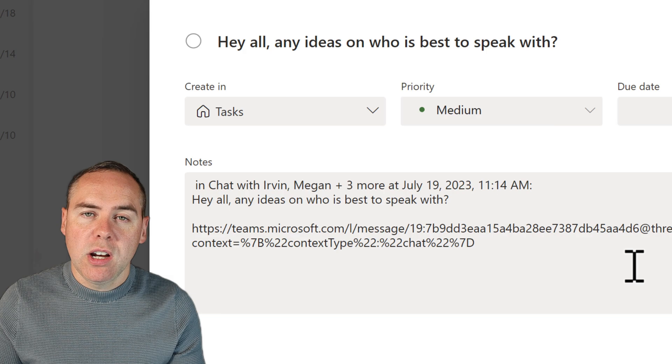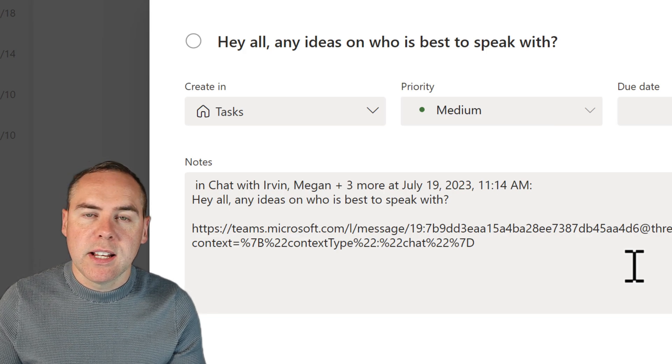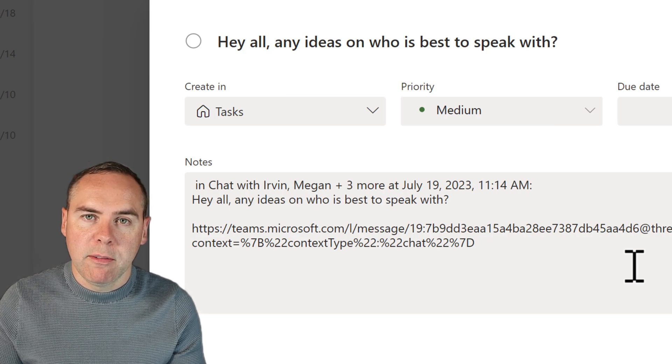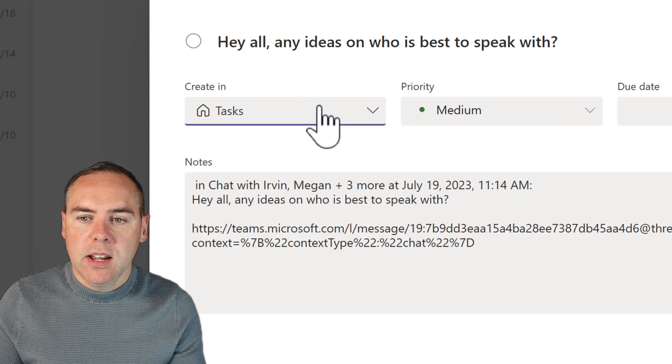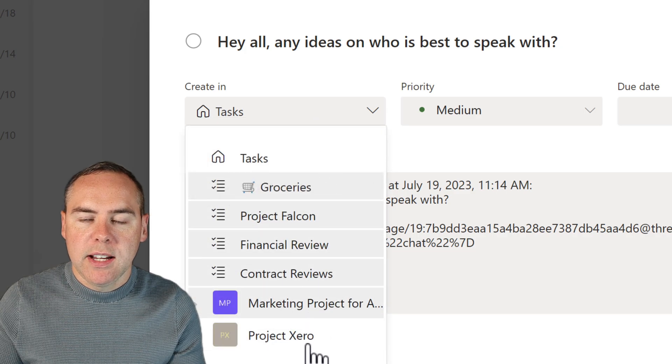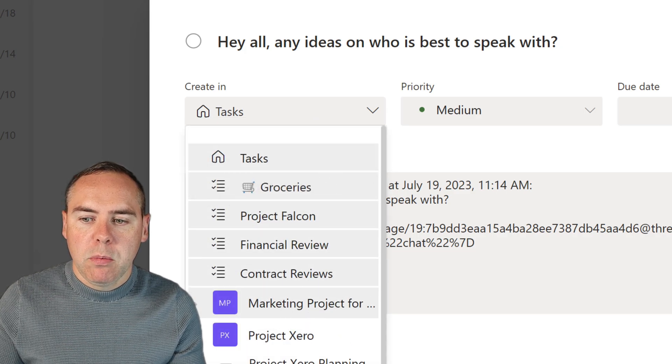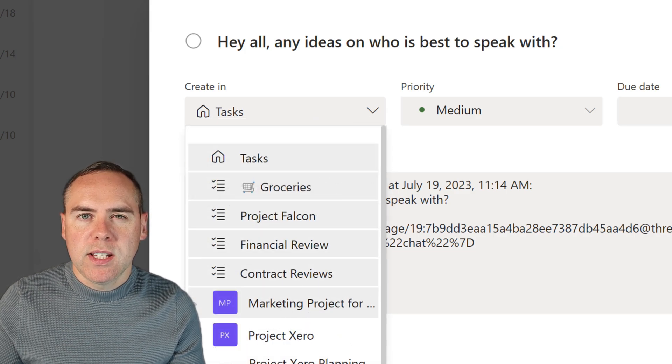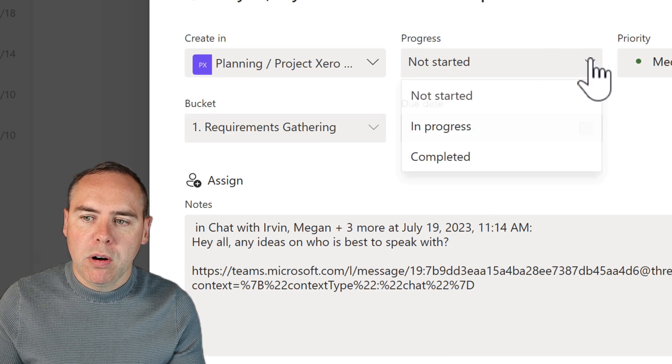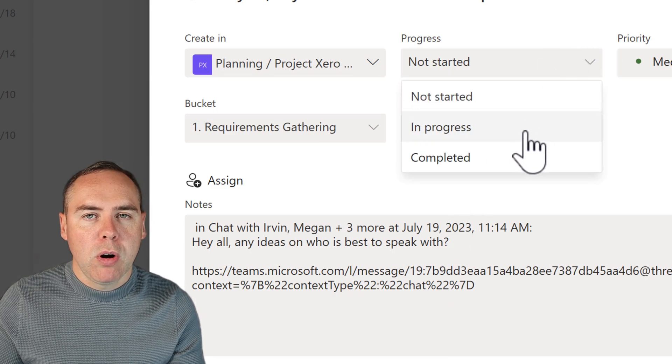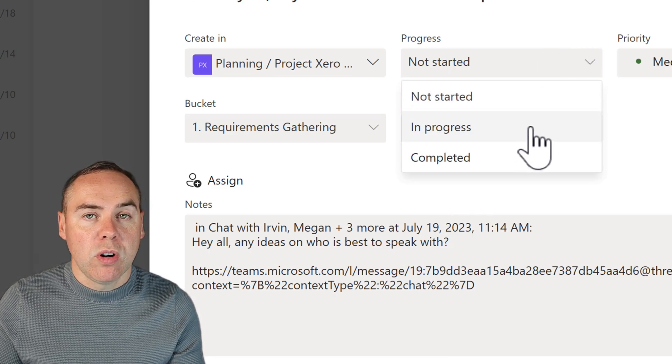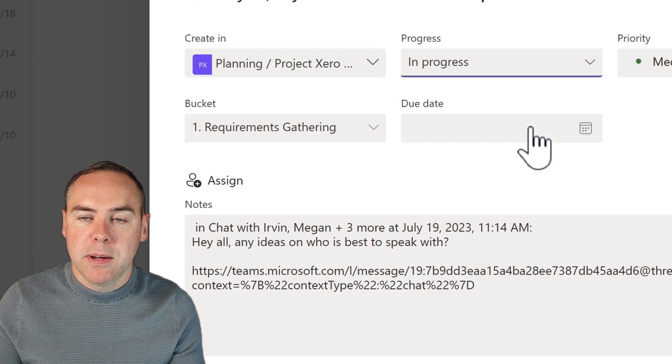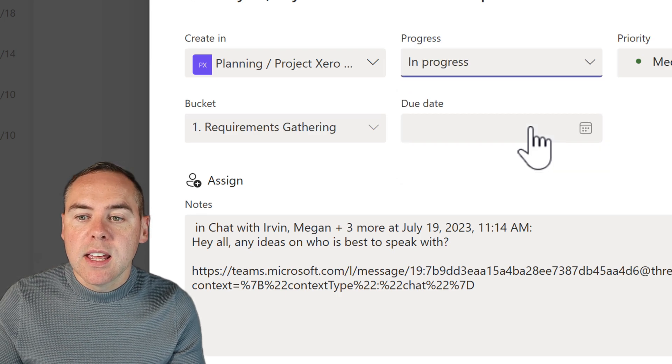Now in this scenario, it might be a shared task inside of Microsoft Planner. So let's go down and create this into Project Zero. We're going to select Project Zero planning, which is my planner. And I'm going to give a progress as in progress at the moment. We're actually trying to figure out who's best to speak with on this task.